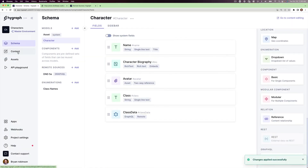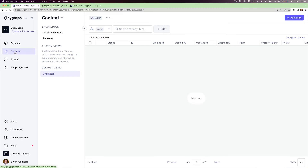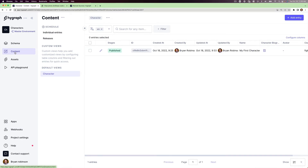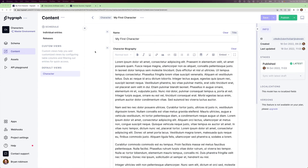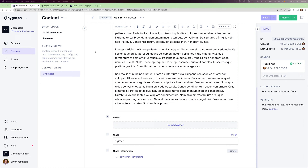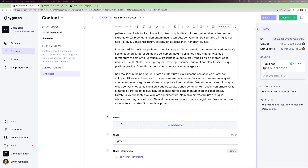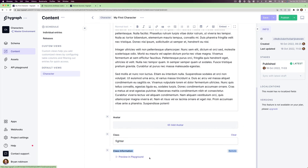We'll head back over to content and take a look at the only character we currently have. We have a name and a character biography, and then down here we also have the avatar, which is just an asset, and the class string that we had from before — I populated that with the string 'fighter'. And then down here we have the class information.